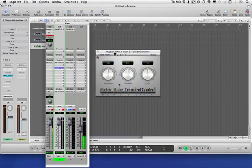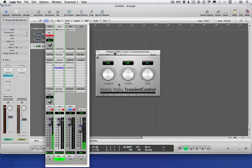The Transient Controller is a PlusDSP plugin that lets you reshape the transient and sustained portions of your audio in ways that are impossible with traditional compressors.